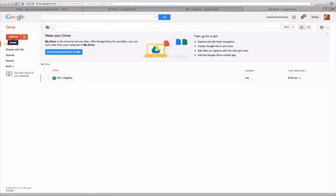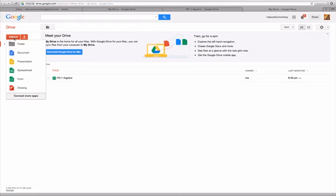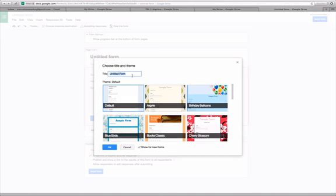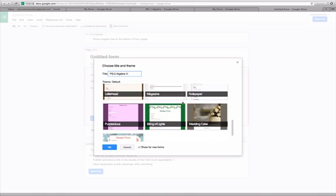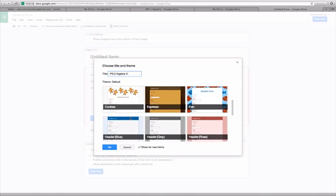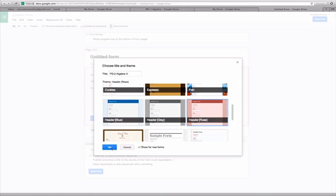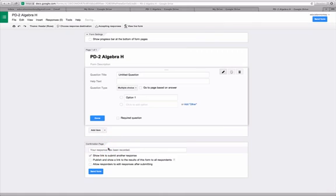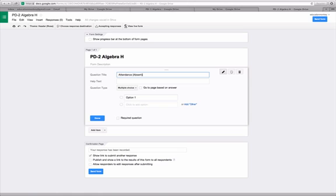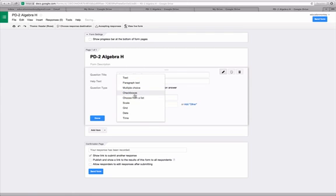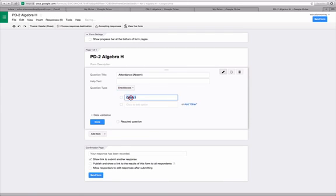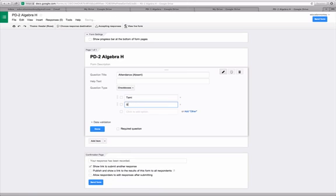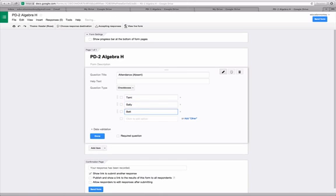I'm going to go again and create another class. So I'll create a form and this will be period two algebra. Again, we'll put an H for honors. And I can pick another color form, use the same one. And this will be again, attendance. And this will be people who are absent. We're going to change this from multiple choice to checkboxes so we can check multiple students. We'll enter some students here. So we're done.